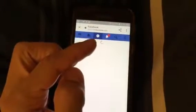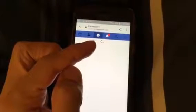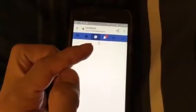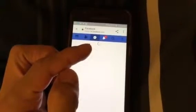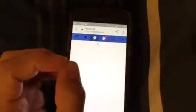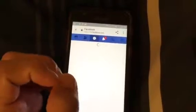My phone doesn't allow me to download it based on the fact that there's too much stuff taking up space. I would love to have the Facebook app — let me see if I go out here — I would love to have the Facebook app.